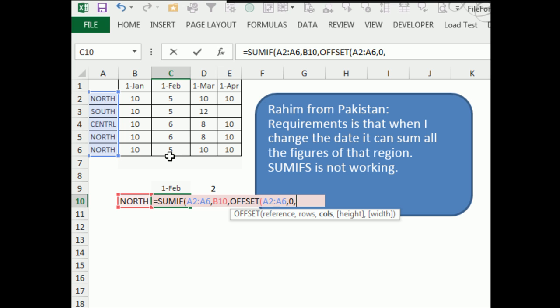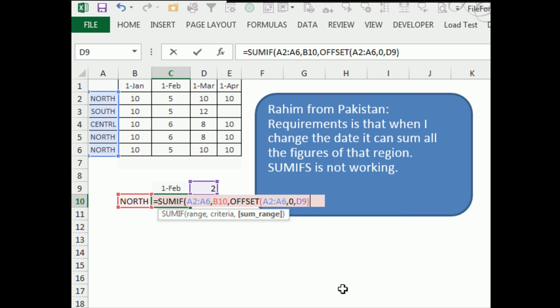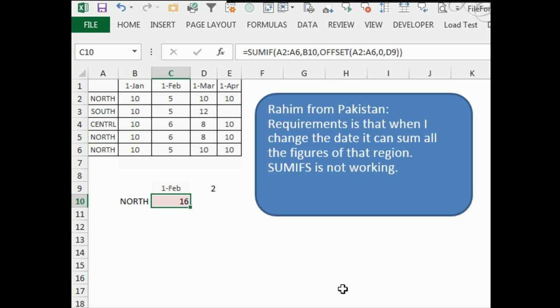The columns is the answer from right there, so in other words, we're going two columns over from A2 to A6. So close the offset, close the SUMIF, and Ctrl-Enter, there's our 16.